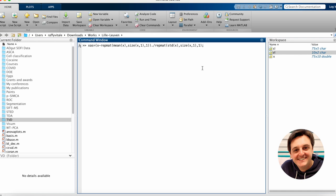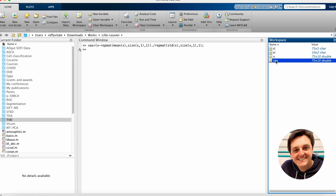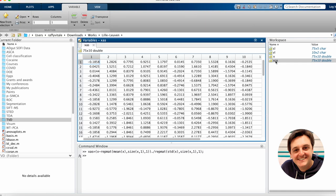Once executed by pressing ENTER a new data array is generated, XAS, containing the autoscaled values resulting from the initial dataset X.